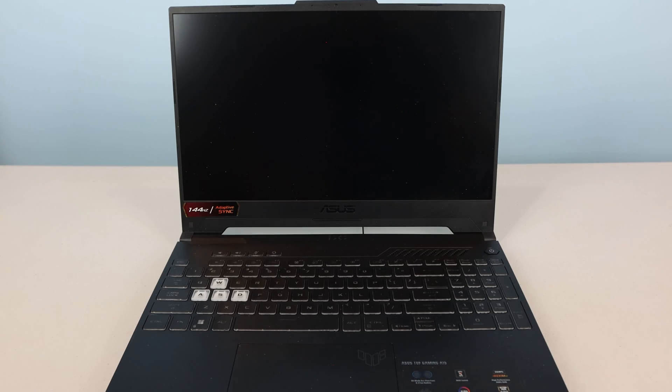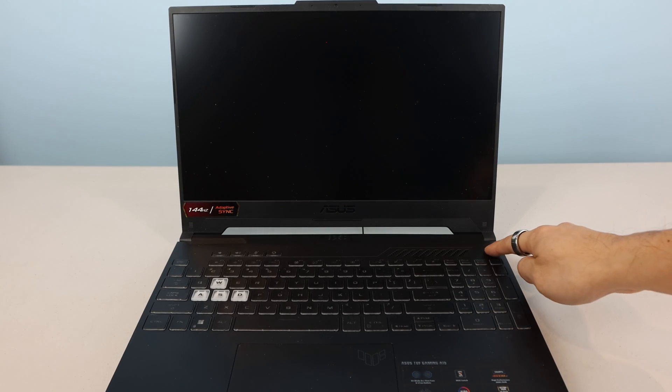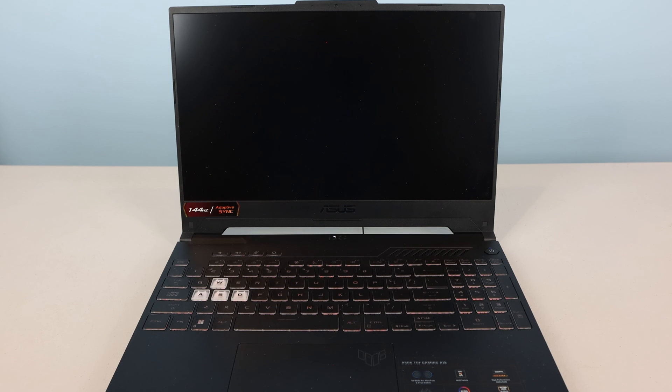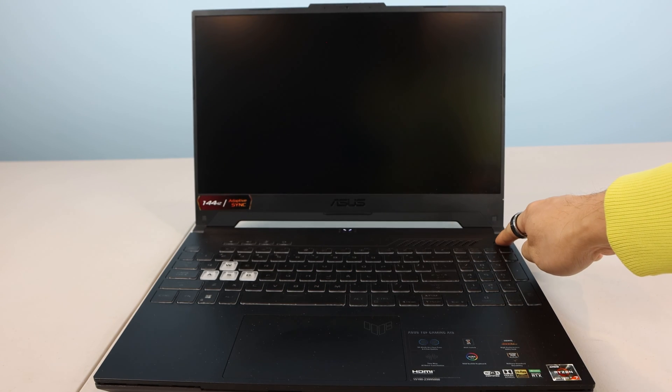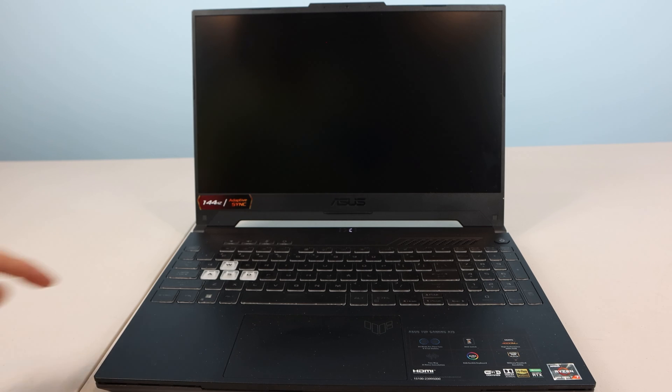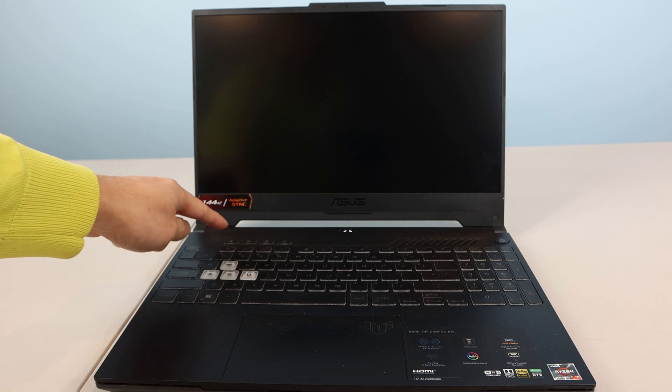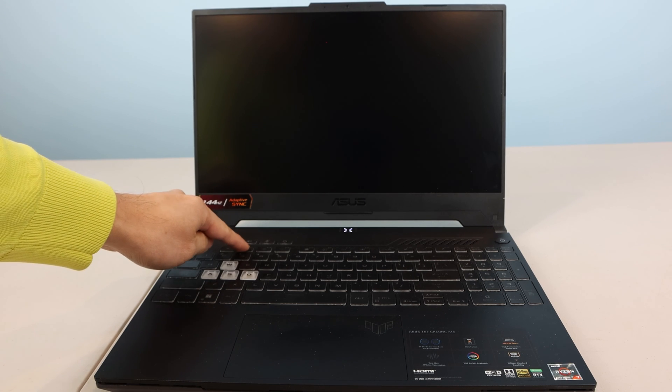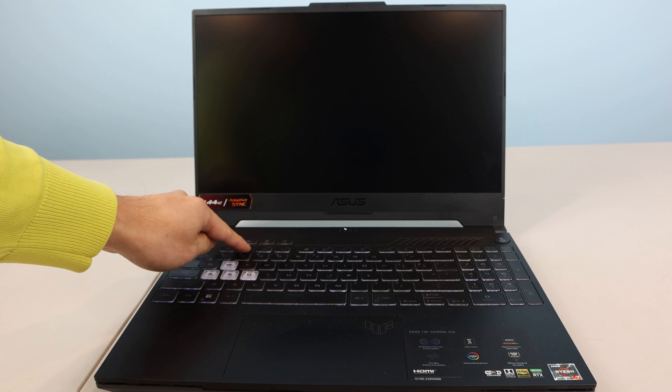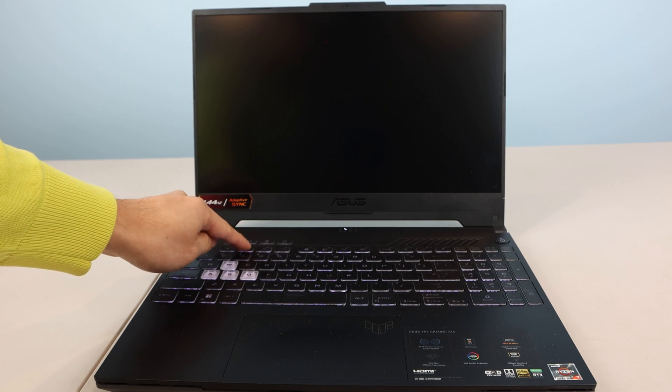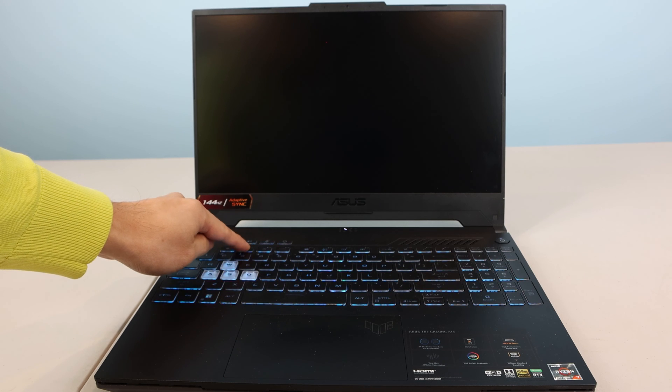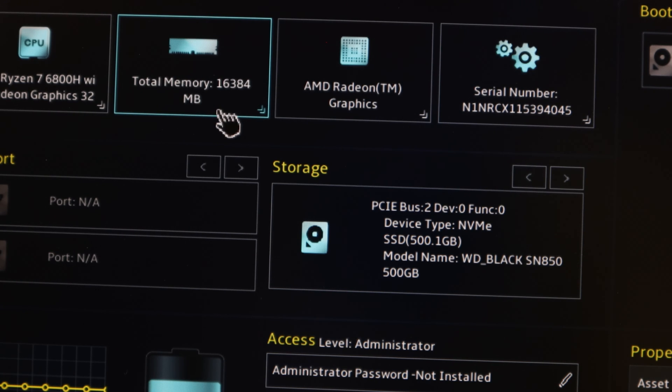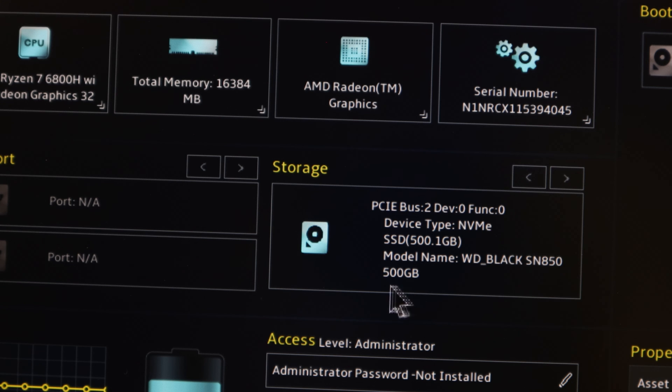When turning it on again after an upgrade, it may power off automatically after a minute, but just press the power button again and it should boot up. I always like to double check the system is picking up the new hardware in the BIOS by pressing F2 during the power on sequence. Here we can see the total memory is about 16,000 megabytes, or 16 gigabytes.